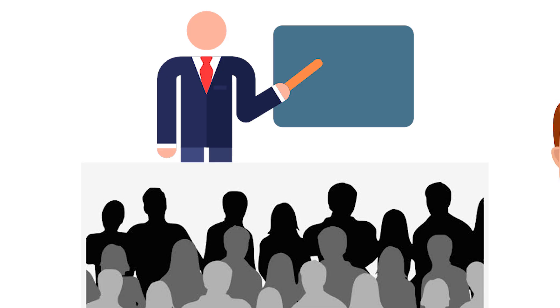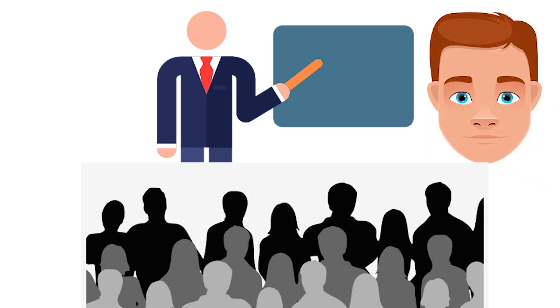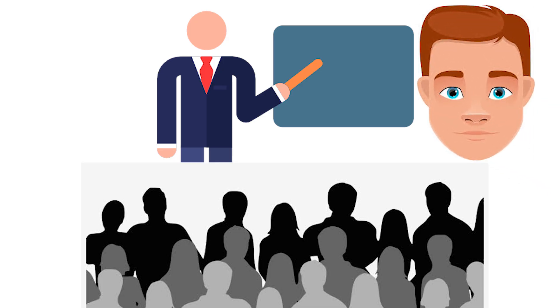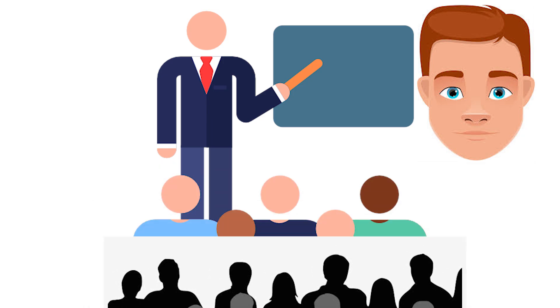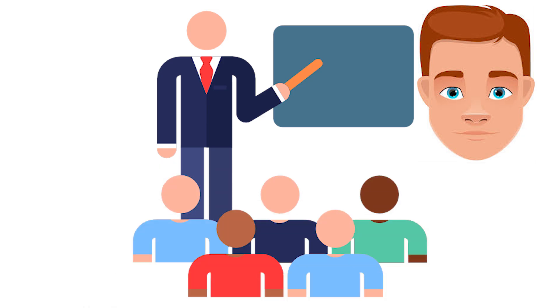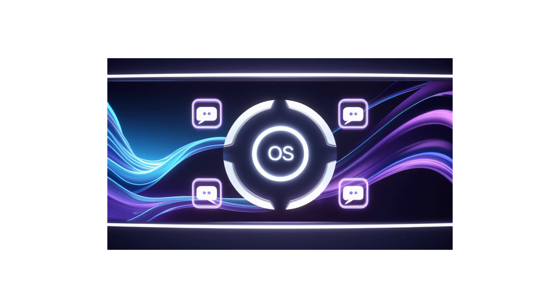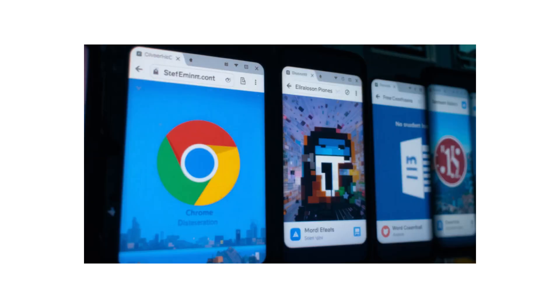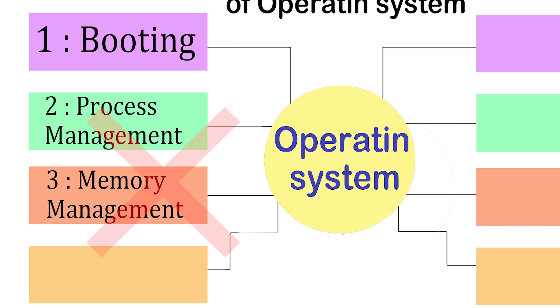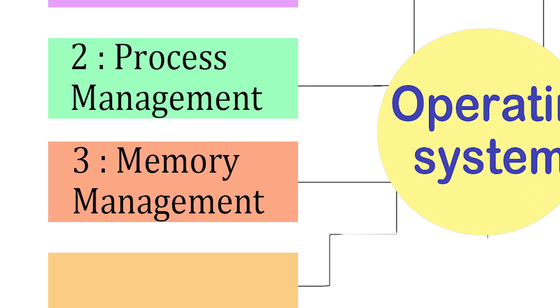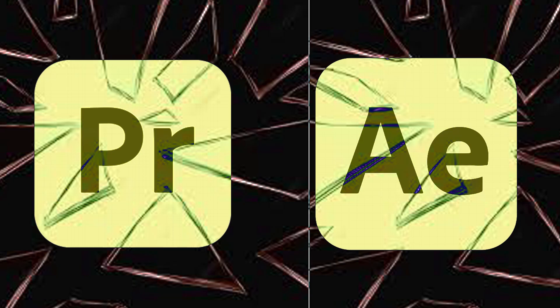If the class is full but a new student, new app, wants to enter, the teacher may ask some students to step outside for a while. This is called swapping data between RAM and storage. This way, the OS keeps track of who is sitting where, gives every app enough space to work, and makes sure the memory is never misused. Without memory management, apps would crash into each other like students fighting for seats.